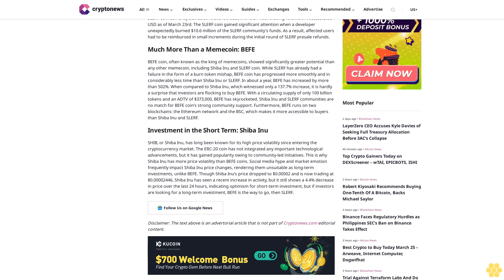Much more than a memecoin: Buffett. Buffett coin, often known as the king of memecoins, showed significantly greater potential than any other memecoin, including Shiba Inu and Slurf coin. While Slurf has already had a failure in the form of a burn token mishap, Buffett coin has progressed more smoothly and in considerably less time than Shiba Inu or Slurf.